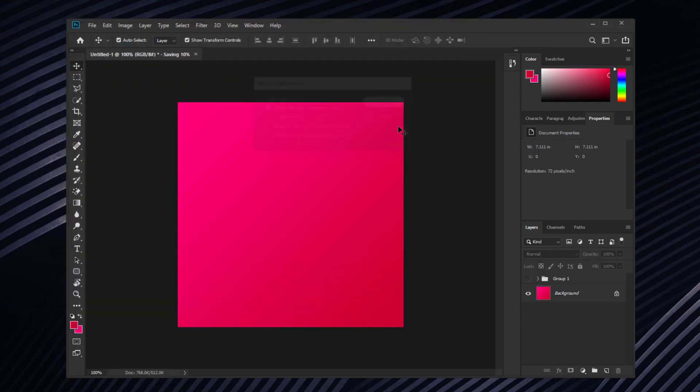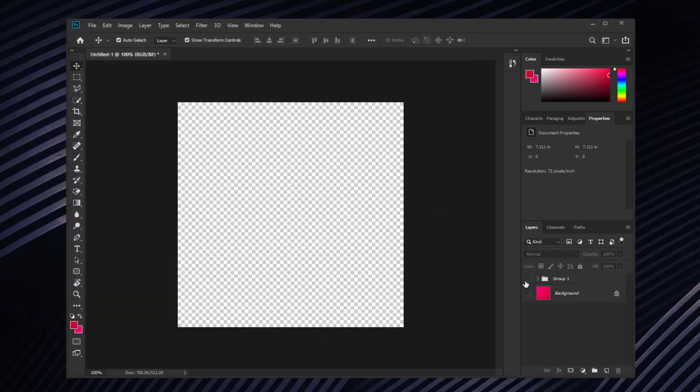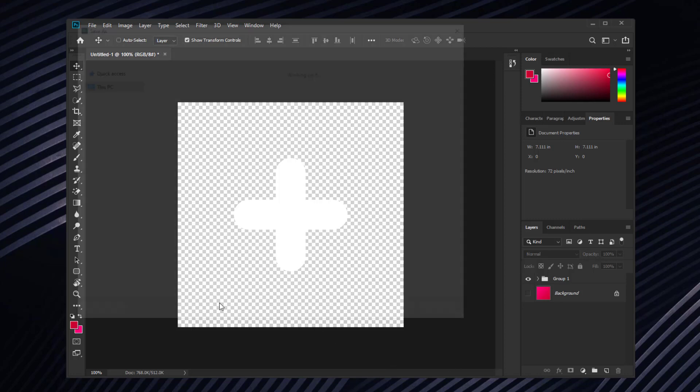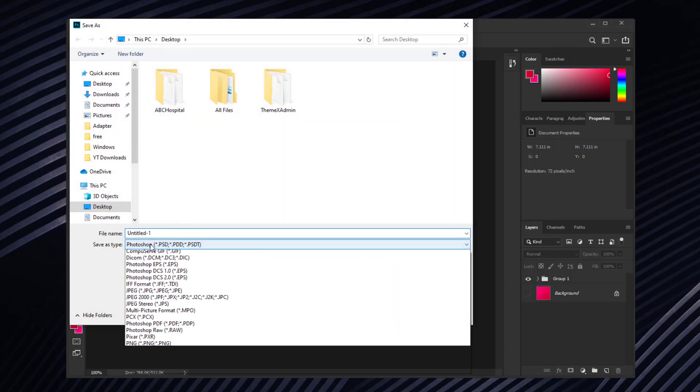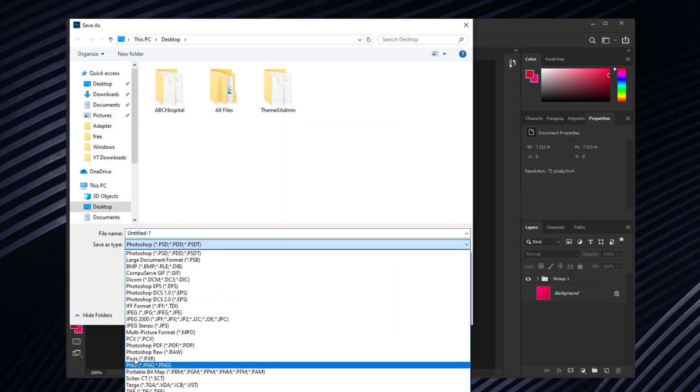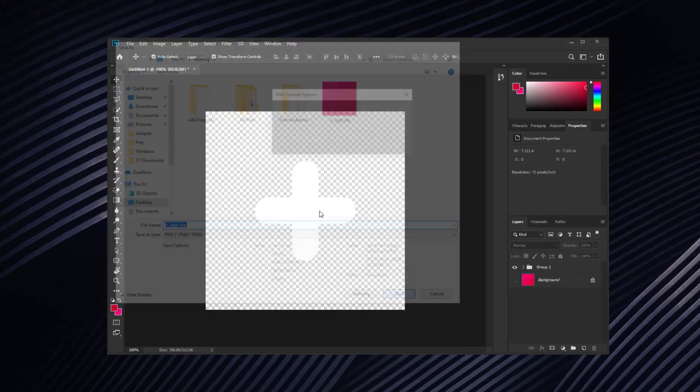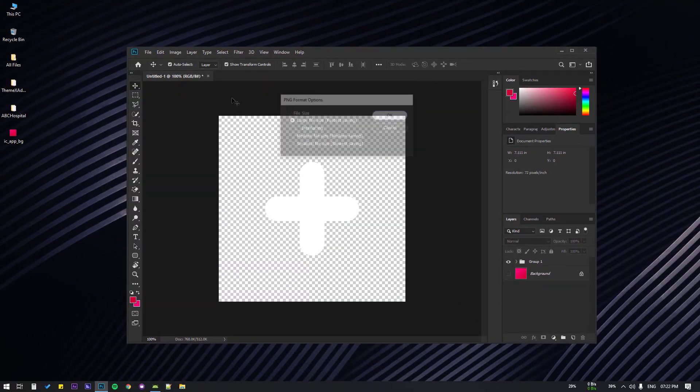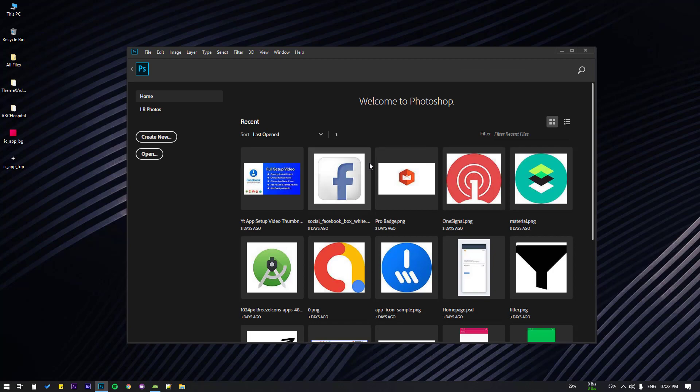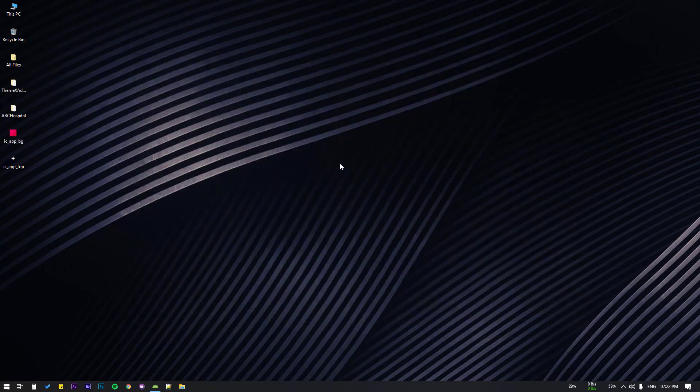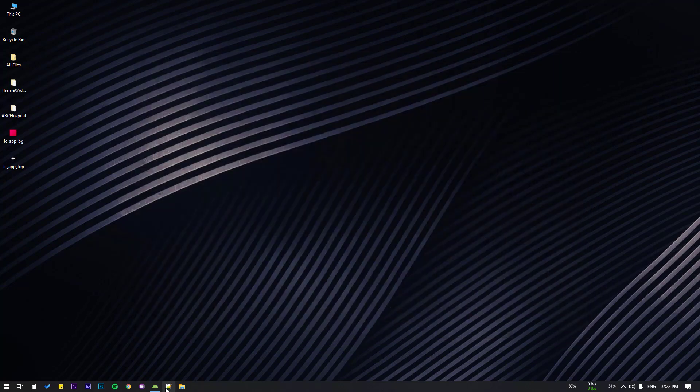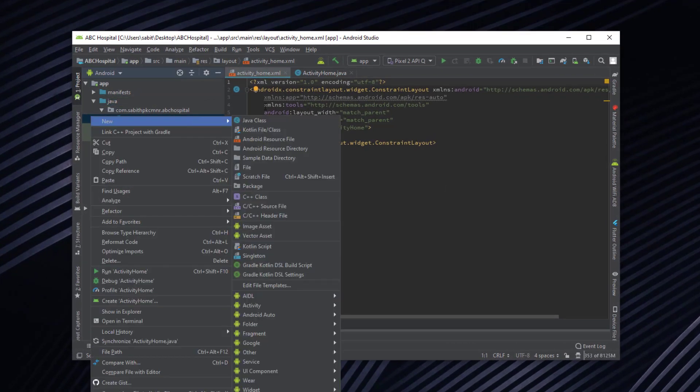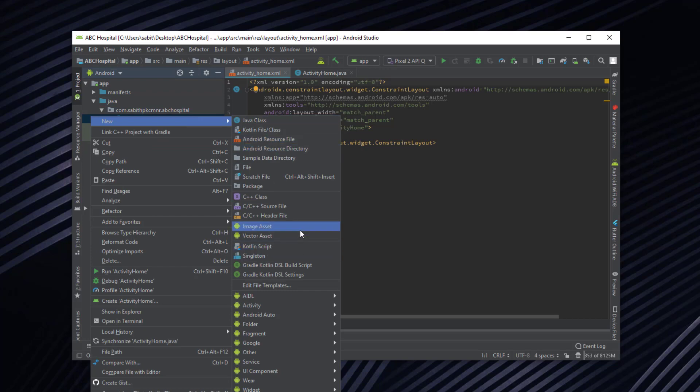And now the icon I'm going to save it as ic_app_icon_top. Save that. Now we can close Photoshop. Now I'm going to my project and right click somewhere and go to the image asset.